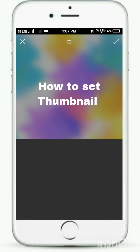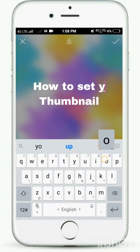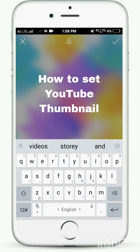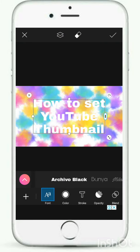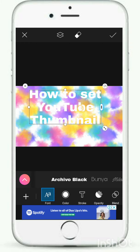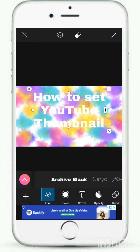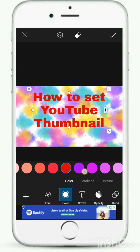If you want to use YouTube, I will touch the text and type it in YouTube. Now I will change the colors.